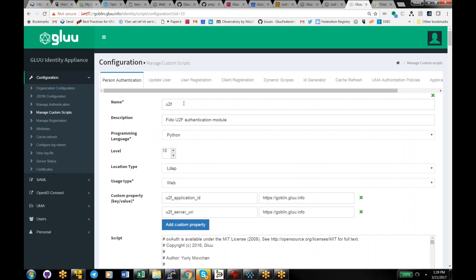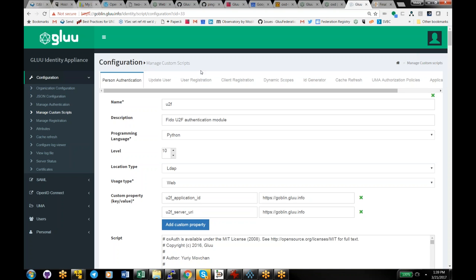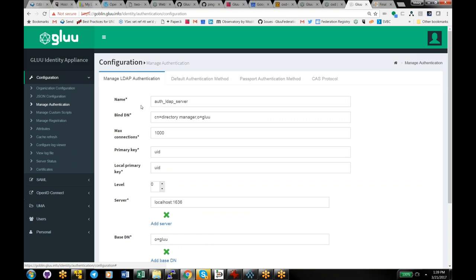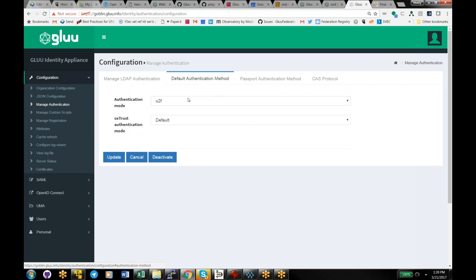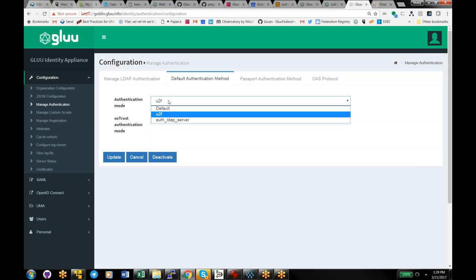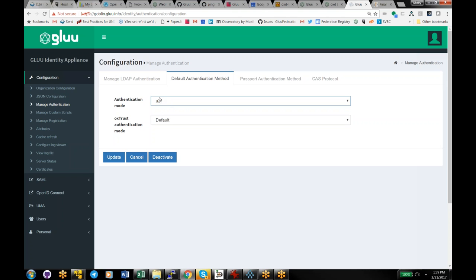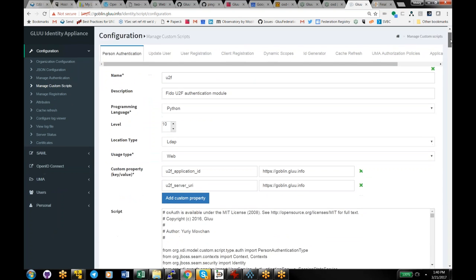SAML has a similar feature in the SAML authentication request where you can also request an ACR. The Glue server doesn't currently use that variable in SAML, but in version 3.1 we have it on the roadmap to map ACR in the SAML request to ACR in OpenID Connect. Right now in the Glue server, SAML always gets the default authentication method — if the client doesn't request a specific type of authentication, this is the method they get routed to.